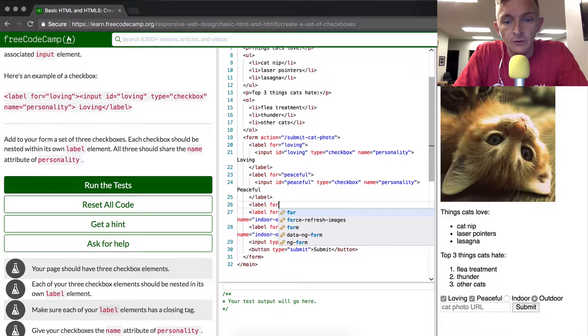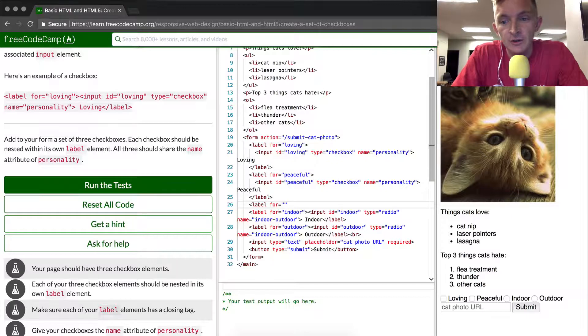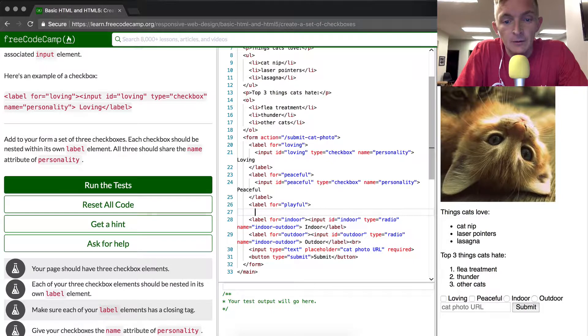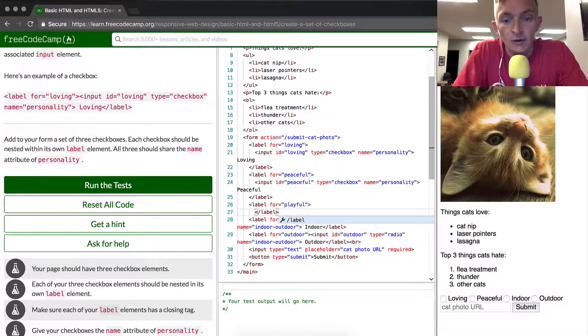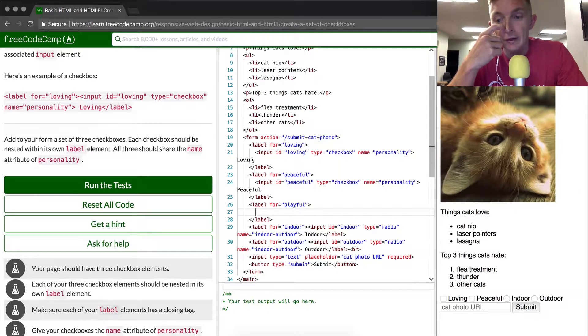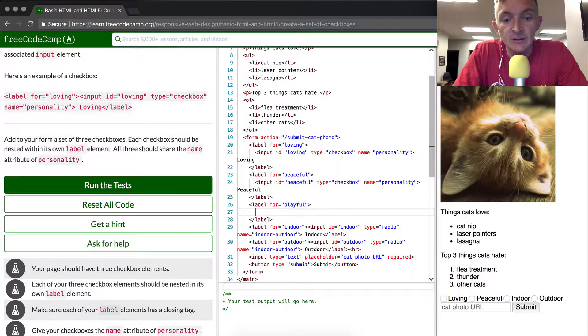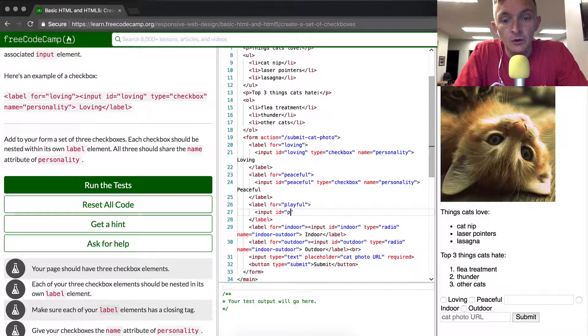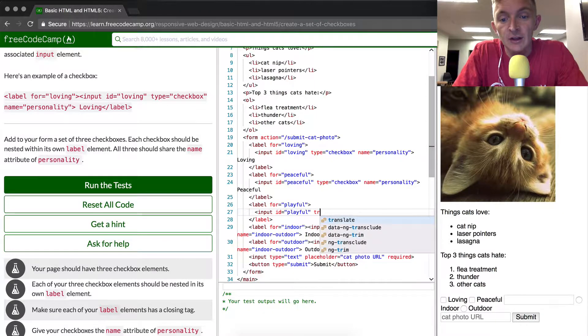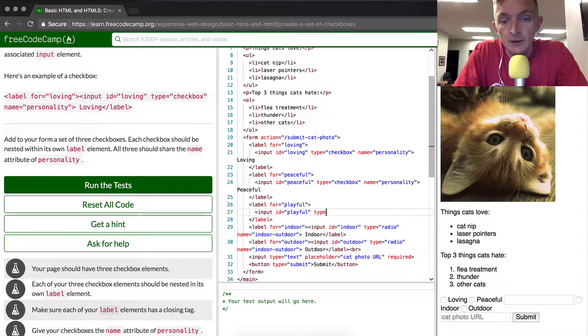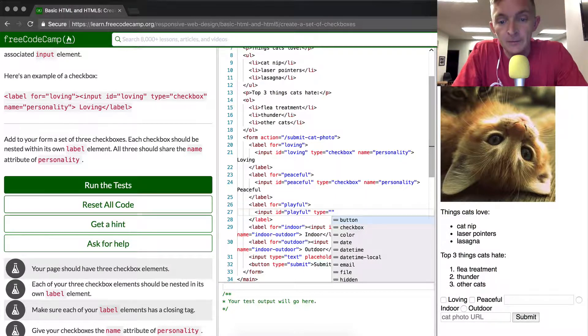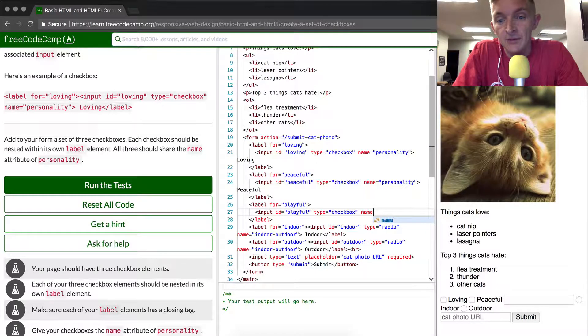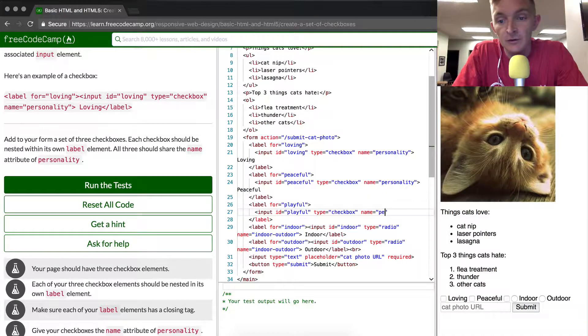So we're going to have label for, and this label should be playful. We can close label as well. Now we've got the label wrapped up and now we just need to put in the input value which will be equal to playful. This is the same sort of strategy we've been using before in keeping the ID, the for label, and then the elements like checkbox label the same. Again we're going to make this one checkbox and we're going to make the name the same, personality.